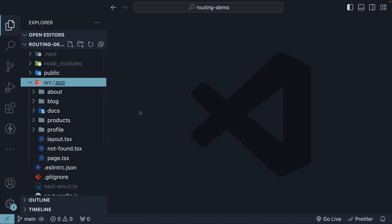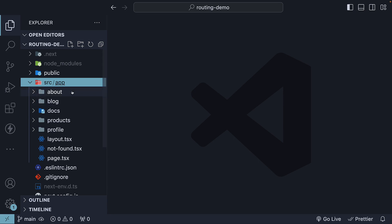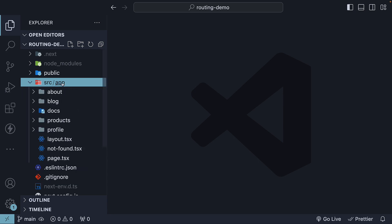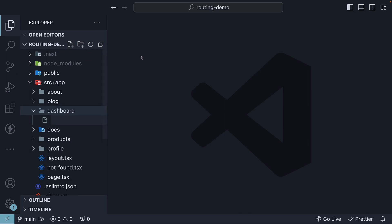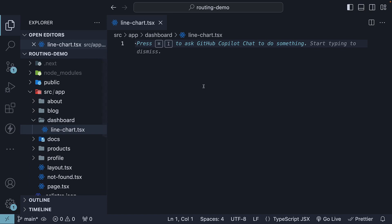Let's understand this with an example. Within the app folder, let's create a new folder named Dashboard. Inside the folder, we will add a new file LineChart.tsx. Here, we will define a basic React component.